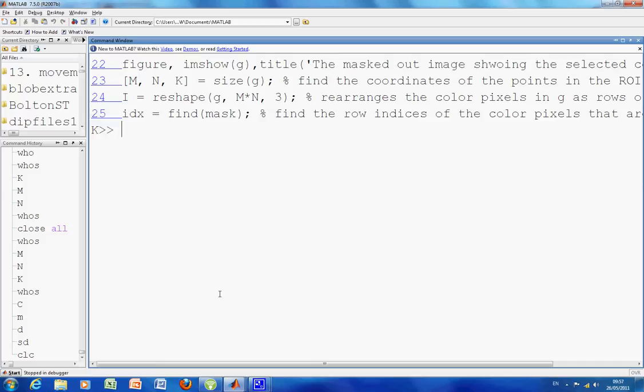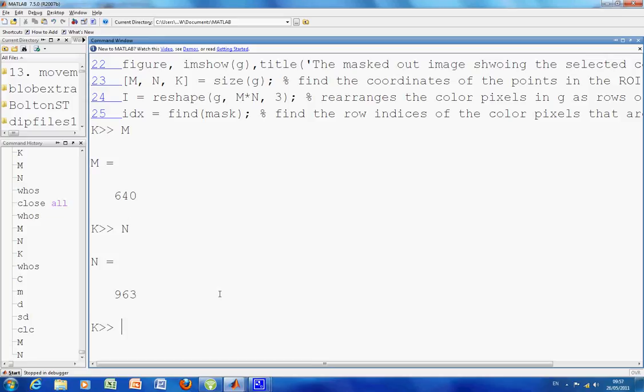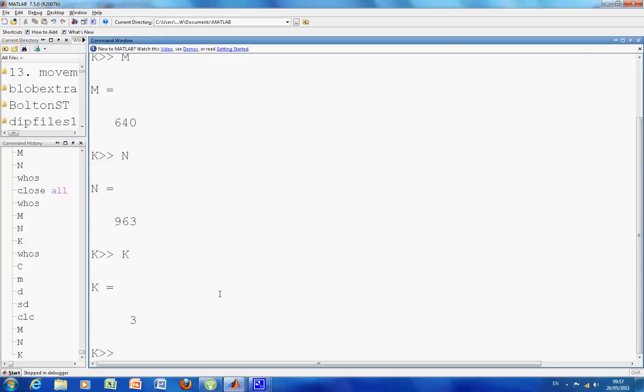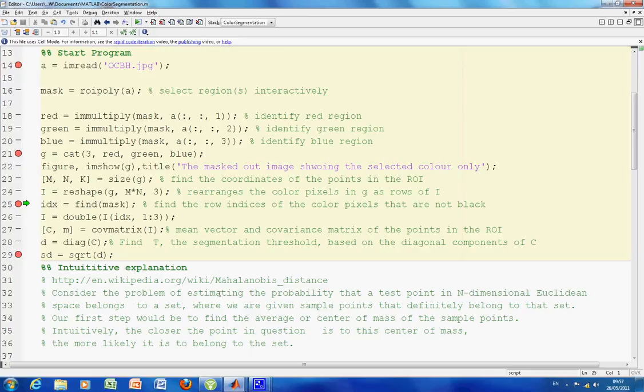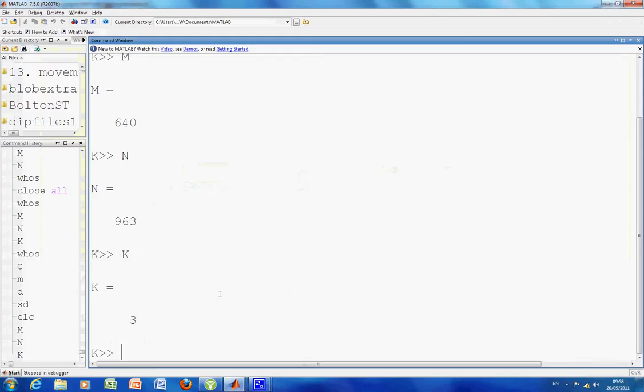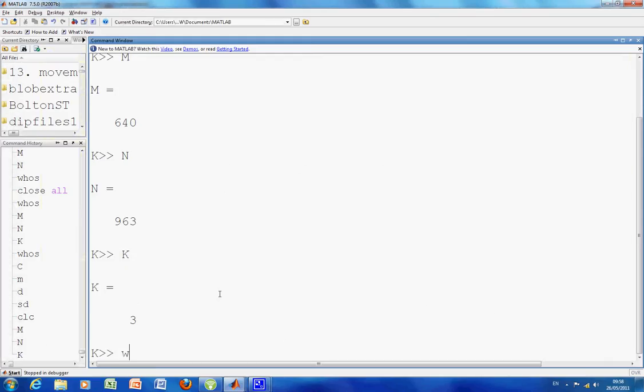I am just going to go to the command prompt here. F10 continues. So M is the size of the image, N is 963, and K is 3 for the number of planes. What's happening on line I? I am reshaping it. So I have 640 by 963 by 3. So I have reshaped it.